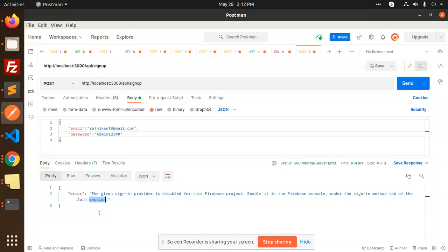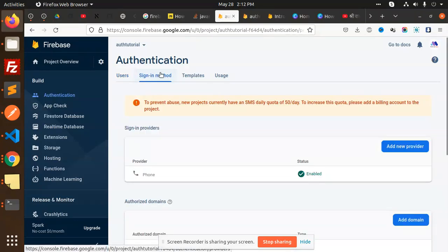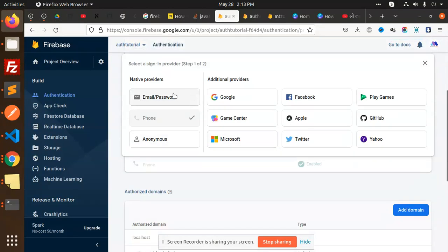First, go to authentication, then sign-in methods, then add provider. Here we have email and password. I want to register a user with email and password and sign in with the same.